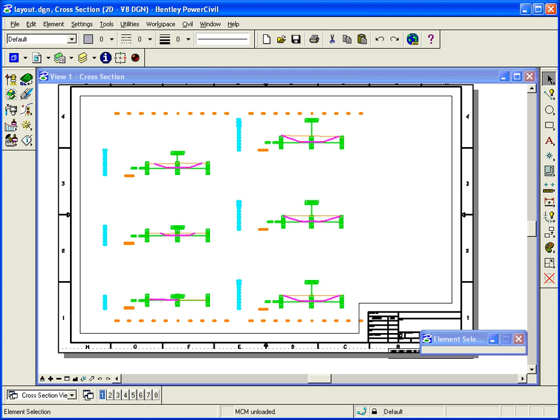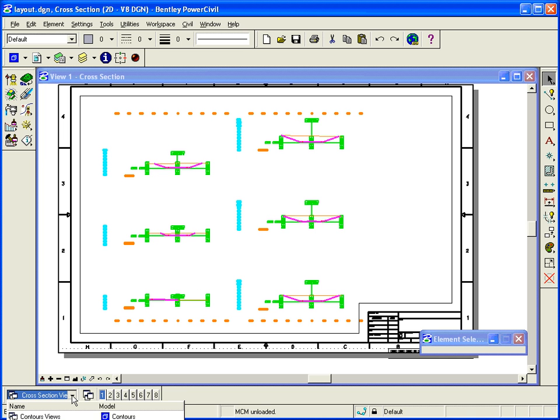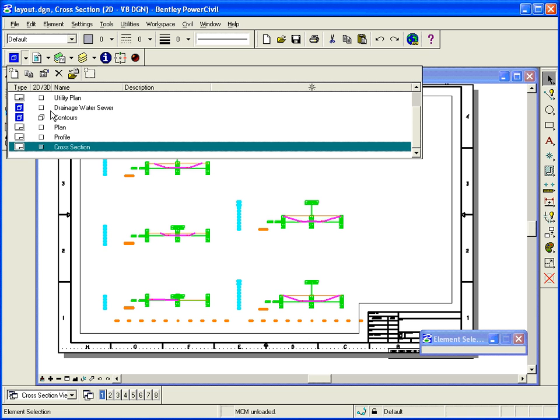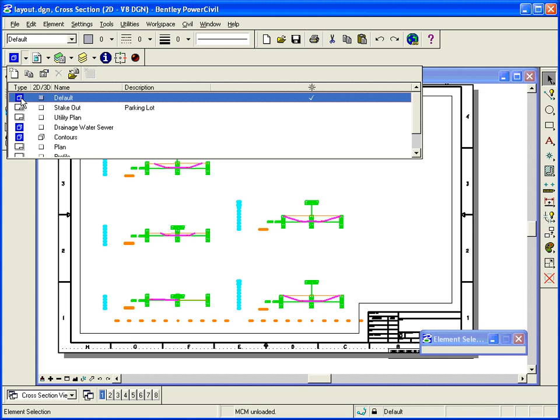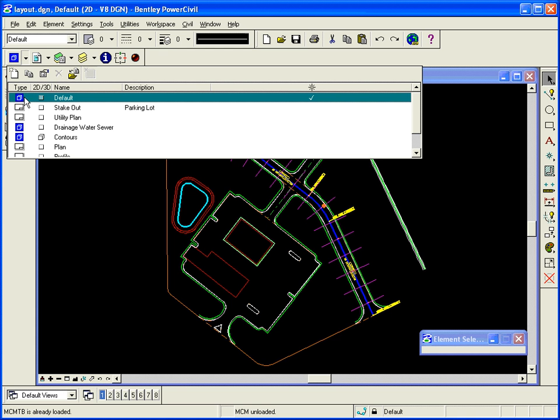We're going to stake this information out and we need to get that information into coordinate geometry. So back in our design file, called layout DGN, I want to make sure that I get into the default model. So I'm going to go to the models tool and I want to double click on default and that will place me in the default model.